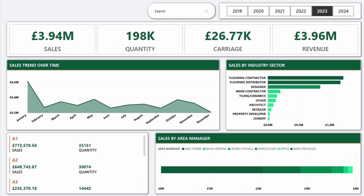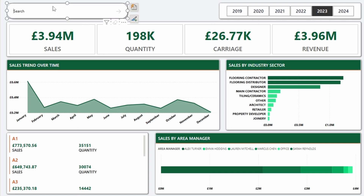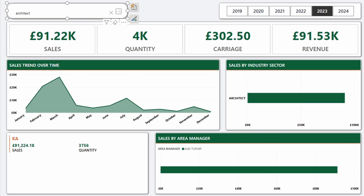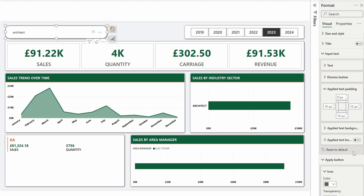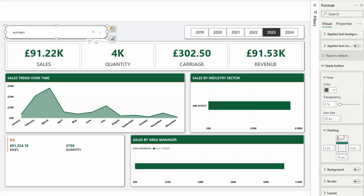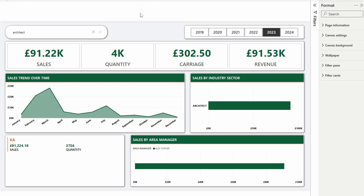All of a sudden it looks more like a search bar. Let's make it a bit wider, place it to the left, and search something again — let's go with architect. It doesn't look exactly right because the text is not centered, so let's go to the applied text padding and change that to 5 pixels. Oh, much better — it's in line with the apply button but still not quite in the middle. Let's try 2 pixels — looks a lot better. Then go to the apply button icon and change the padding to zero. And it looks a bit better. This is how you create a search bar using the new text slicer.